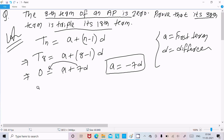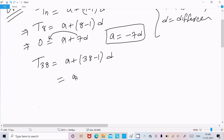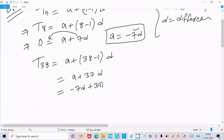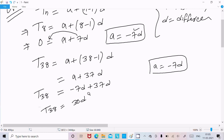Now we calculate the 38th term: a plus 38 minus 1 into d, which gives a plus 37d. Substituting a equals minus 7d, we get minus 7d plus 37d, which equals 30d. So T38 equals 30d.